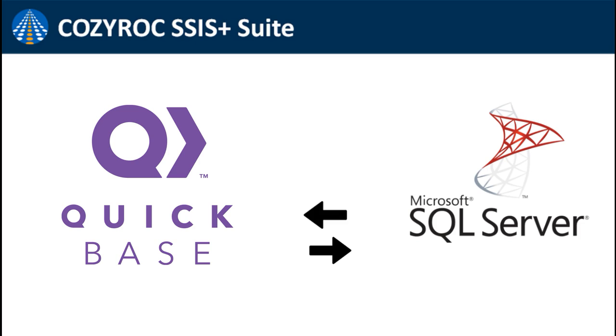Welcome to Coziroc YouTube channel. In this video demonstration I am going to show you how to connect QuickBase to SQL Server and import data into SQL Server table using Coziroc's REST components.